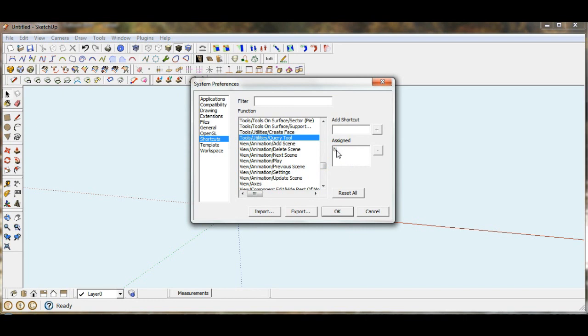You can see it's already been assigned. If we just highlight that and then hit the negative sign, it takes it off.